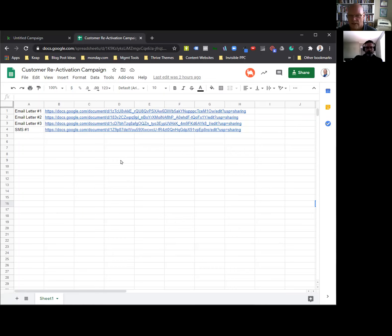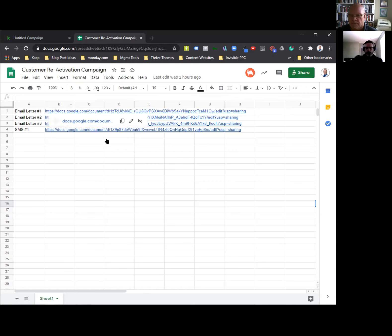You have templates for all of it? Yeah, I put the link for this page inside the chat.